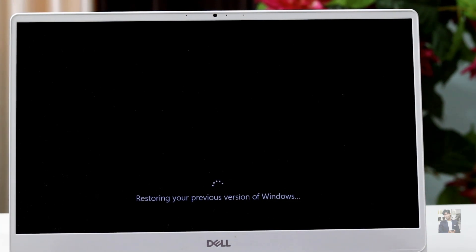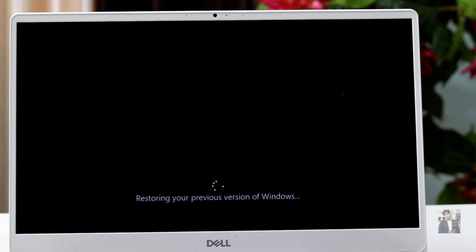Suppose this option also does not work — then I would go to the first option, Reset the PC, and all the data will be deleted and Windows reinstalled. If that also does not work, I would choose the third option, Advanced Startup, and reinstall Windows using a pen drive or CD.